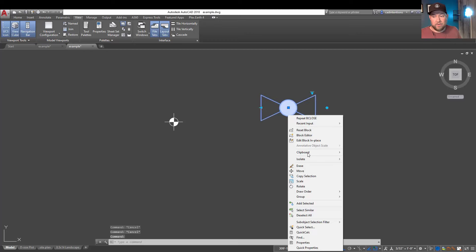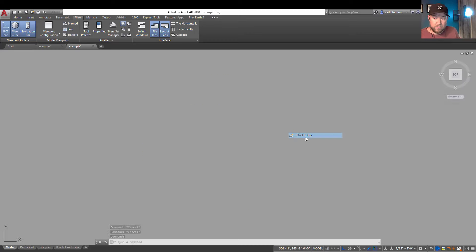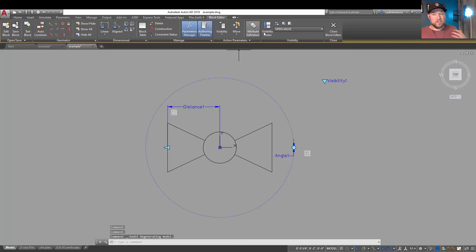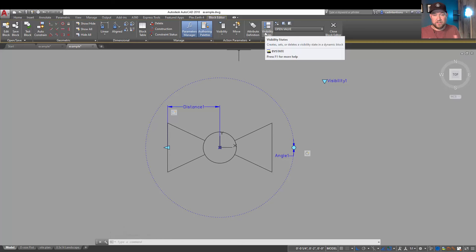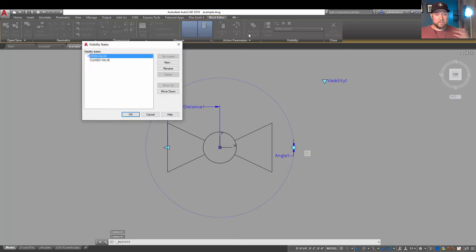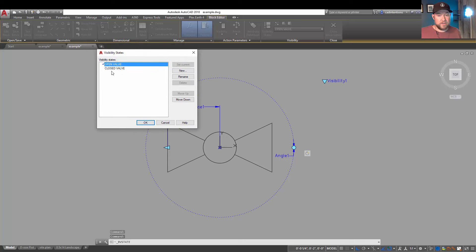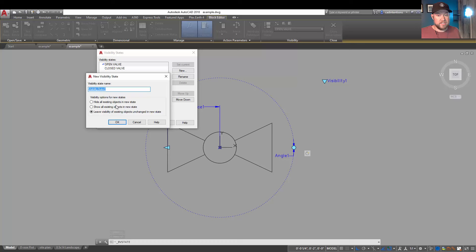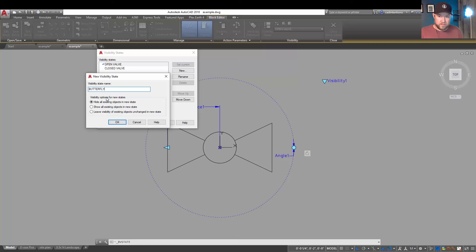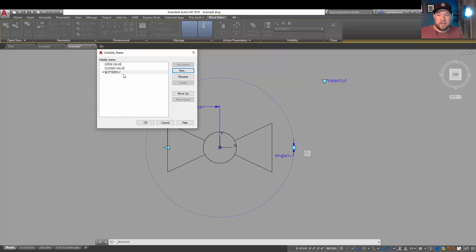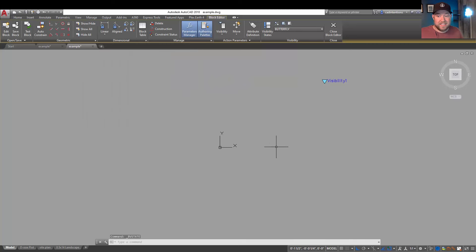Now I'm going to show you one last thing here and we're going to go to this one over here, our valve, and we're going to block edit it. I'm going to show you what happens if you choose to display none of the objects and how easy it is to have multiple blocks kind of built within a single dynamic block. Hitting the visibility state dialog box window again, we're going to create a new visibility state, we're going to hide all existing objects in this state and we can just call this one let's say butterfly valve. For now we'll just call this one butterfly. And now when we hit ok you can see this one has nothing drawn on it.